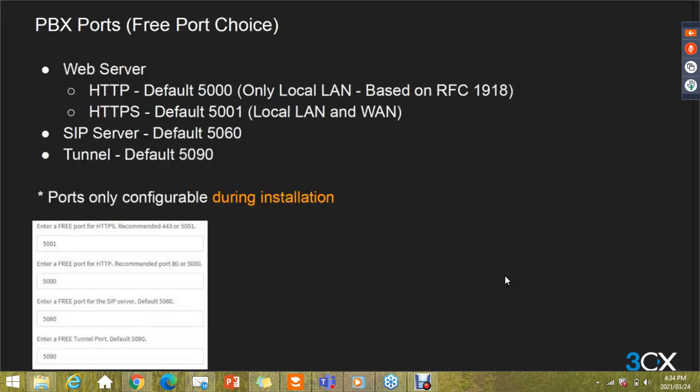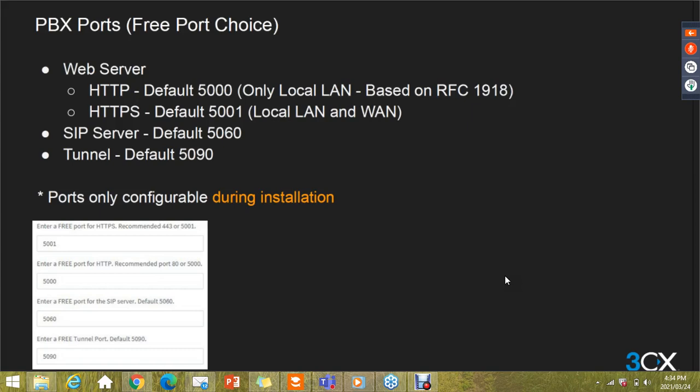At some point the installer will ask you to select HTTP or HTTPS ports. The defaults are port 5000, only accessible via local network or LAN, and 5001 for remote access. You can also choose between port 80 and 443. 3CX uses Nginx web server, which is very lightweight. This assumes no other applications are running on those ports. For example, if you're running an IIS server, you'd probably have to disable that or use a different port.